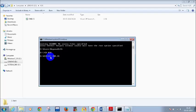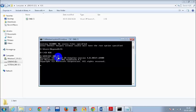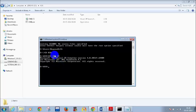You need to type CSC followed by 1.cs. The moment you press Enter, it will compile your C# code. It is compiling now. Compilation is done. Did you notice anything? One more file got added: 1.exe.